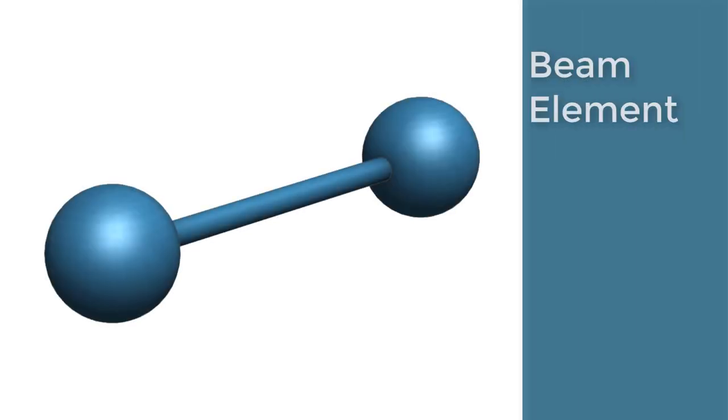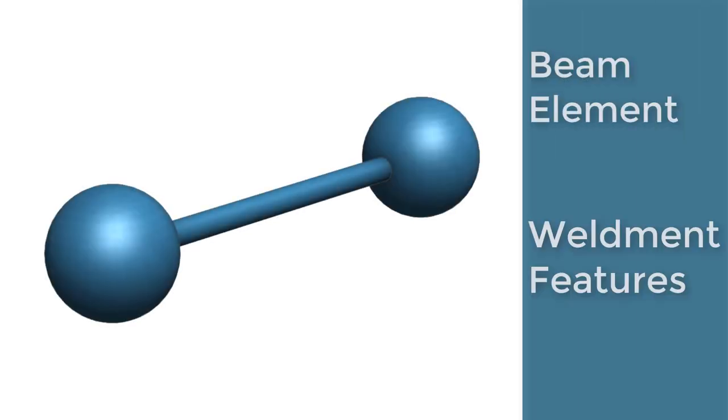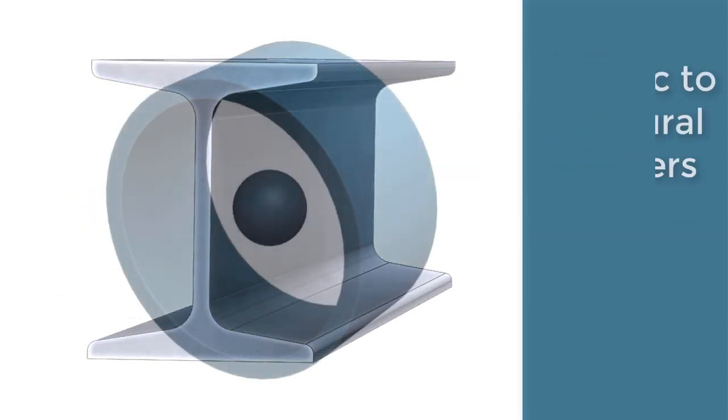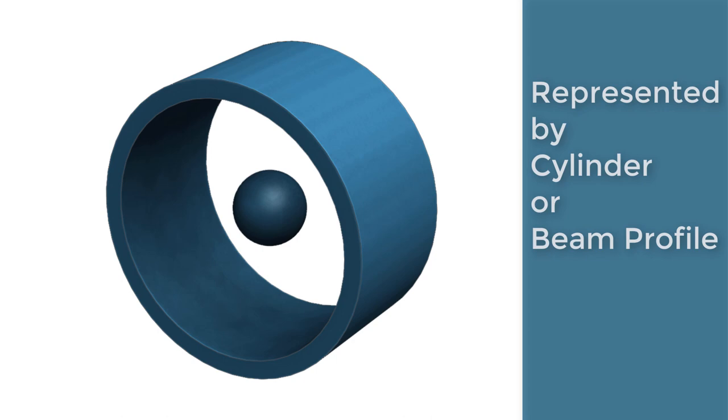Beam elements are specific to weldment features, parts that have constant cross-section like an I-beam or tubing. Beam meshes place nodes along the neutral axis of the beam and are represented by the profile of the part or cylinders.